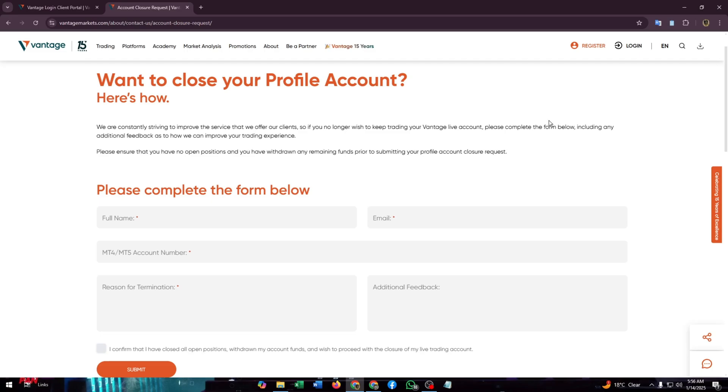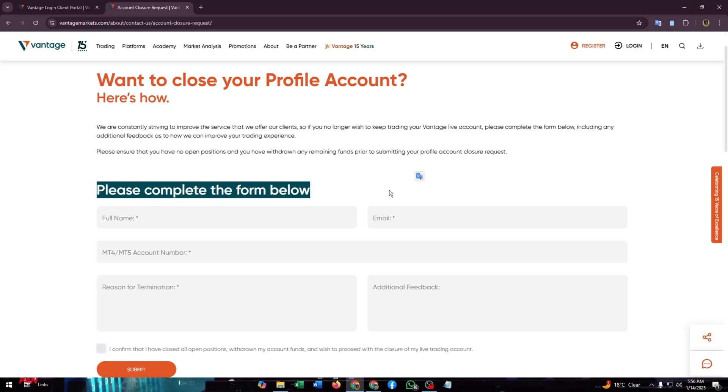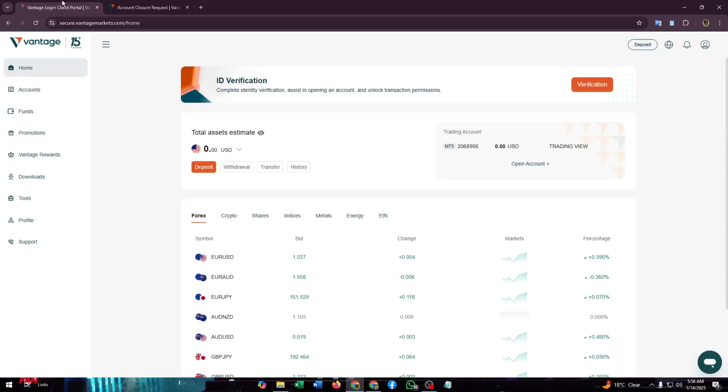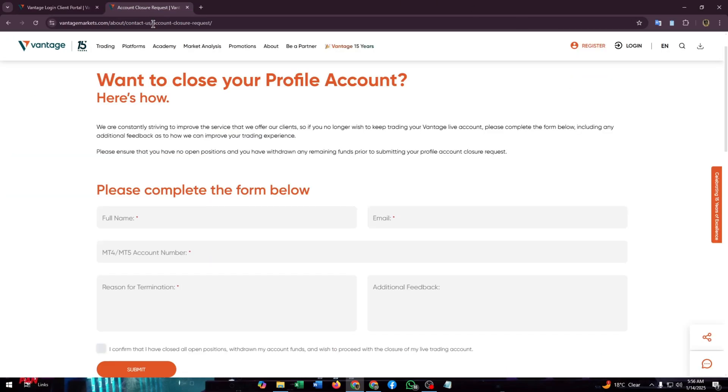So make sure that you enter the details that exactly match with your account that you want to close. You just need to enter all the details that your account has. The full name, you just need to enter the full name the same as your account.